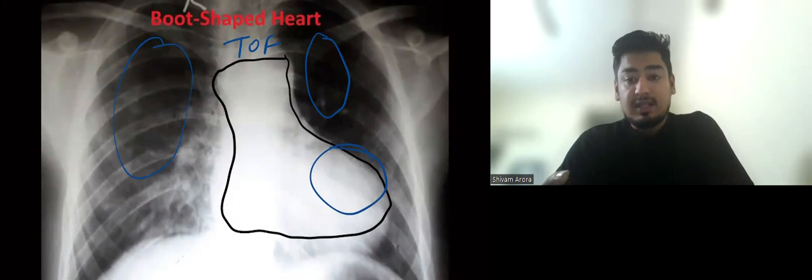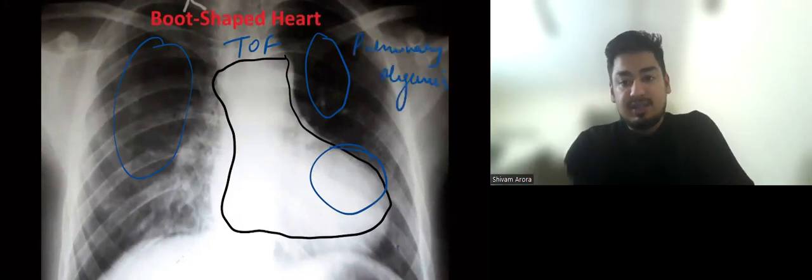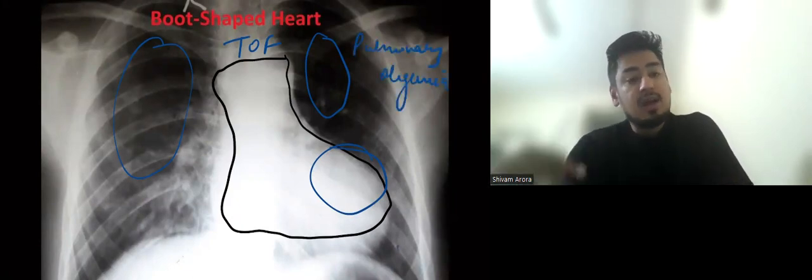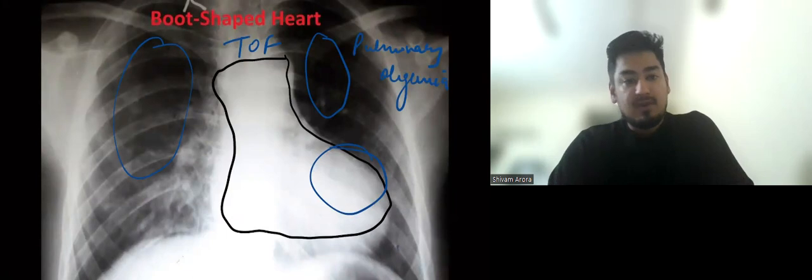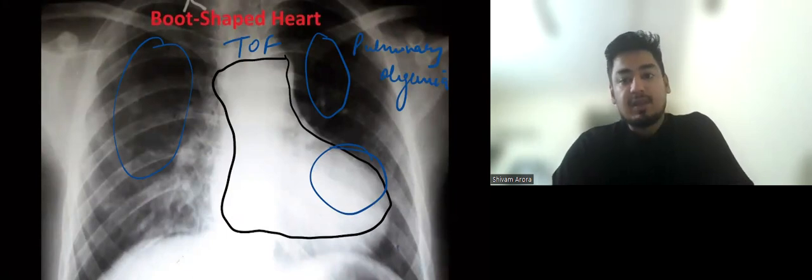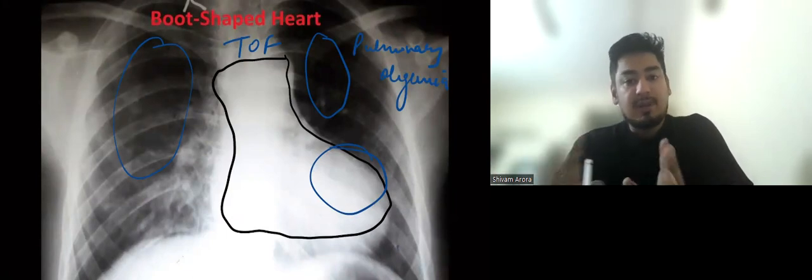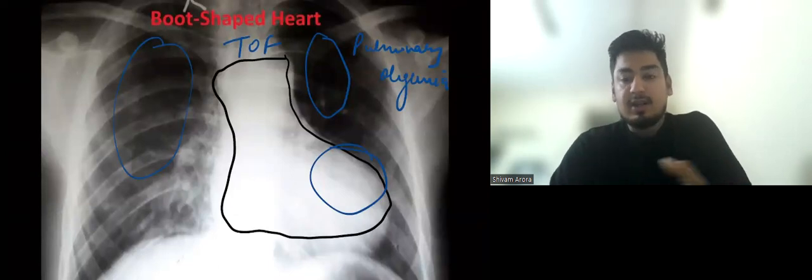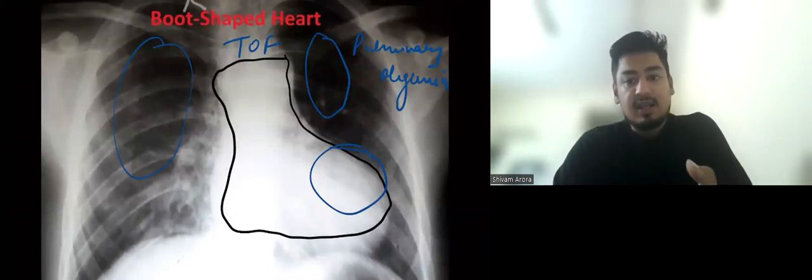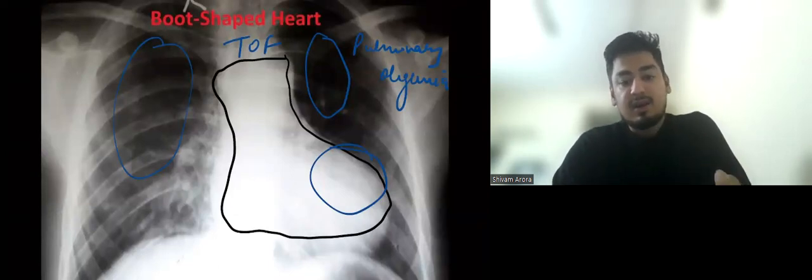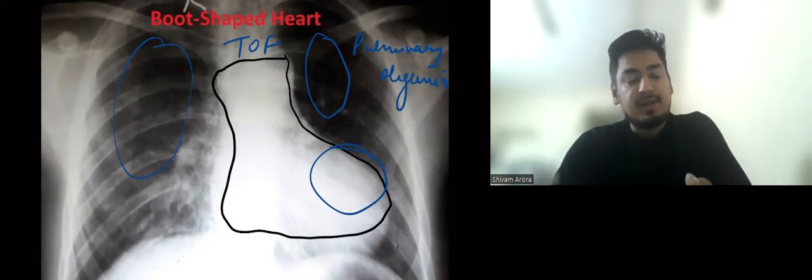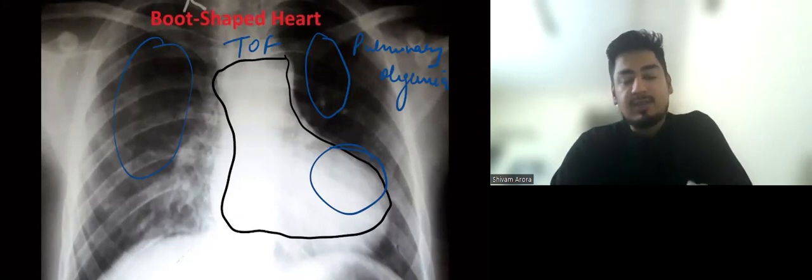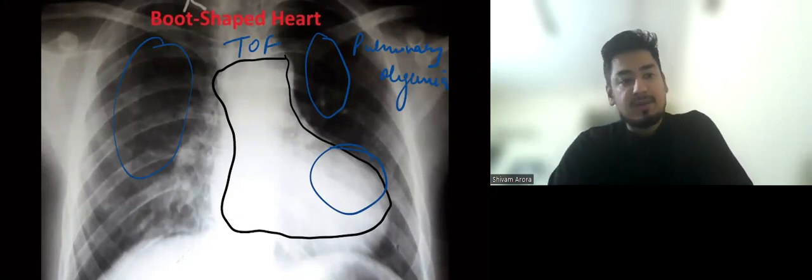Why? Because there is pulmonary stenosis in TOF. Due to pulmonary stenosis, pulmonary blood flow decreases, so pulmonary oligemia occurs. Since pulmonary blood flow decreases, there is no heart failure in TOF. The patient gets lung infections repeatedly and repeated pneumonia.